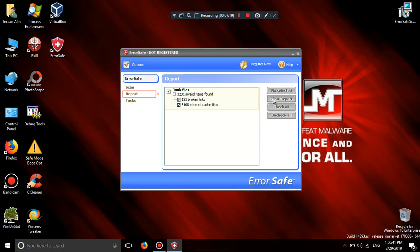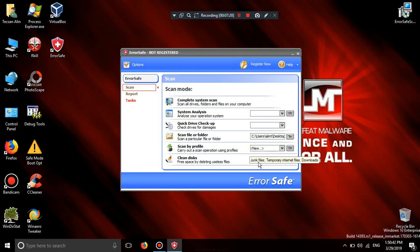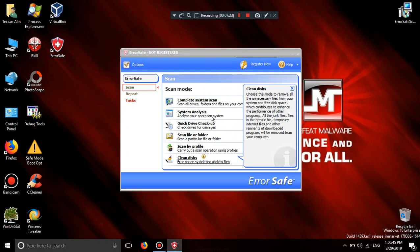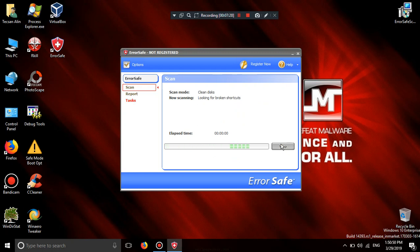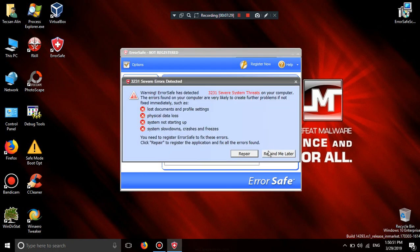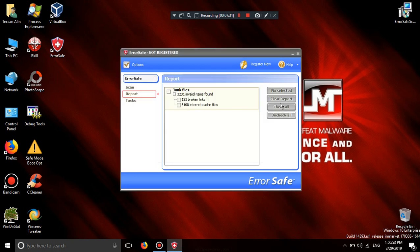Fixed selected. Clear report. Clean junk. Check and check.